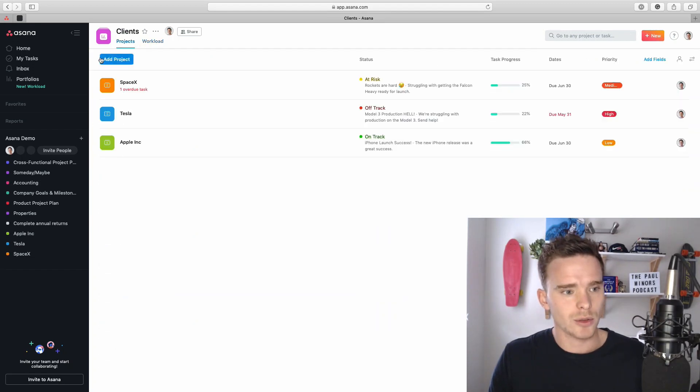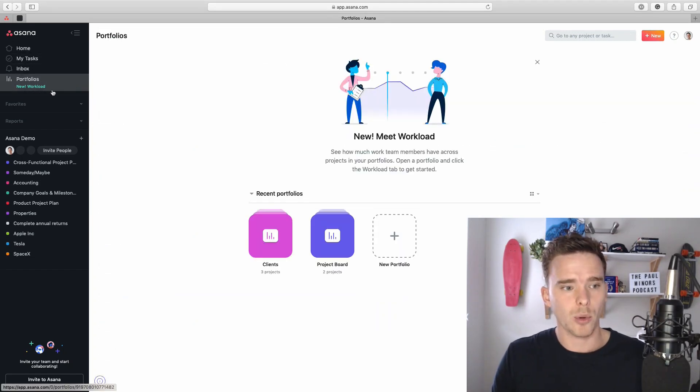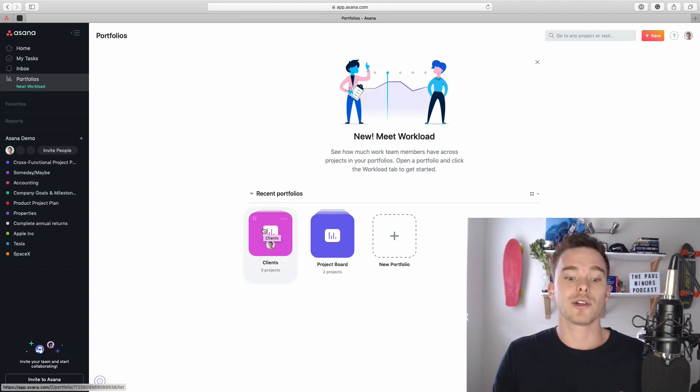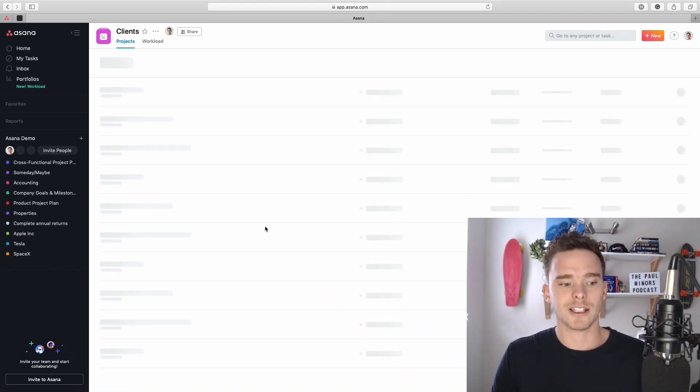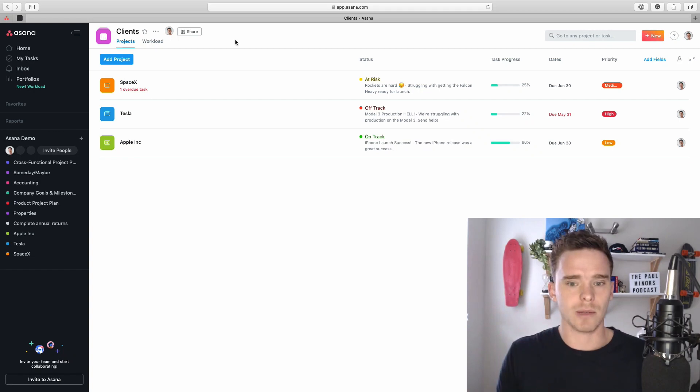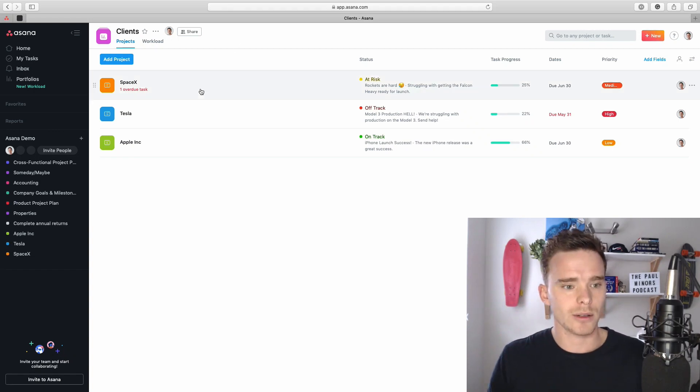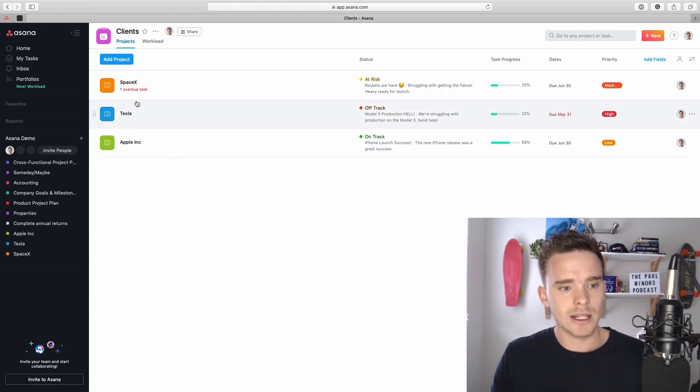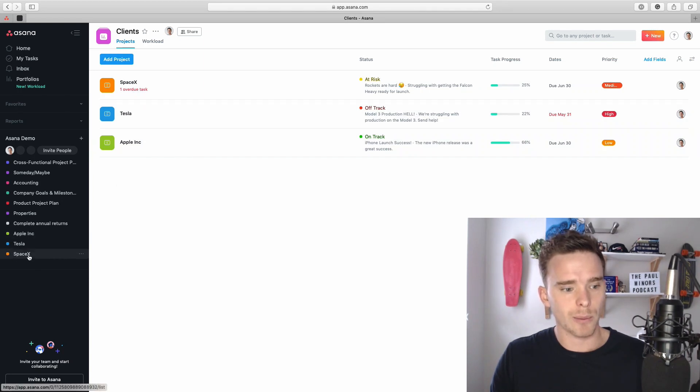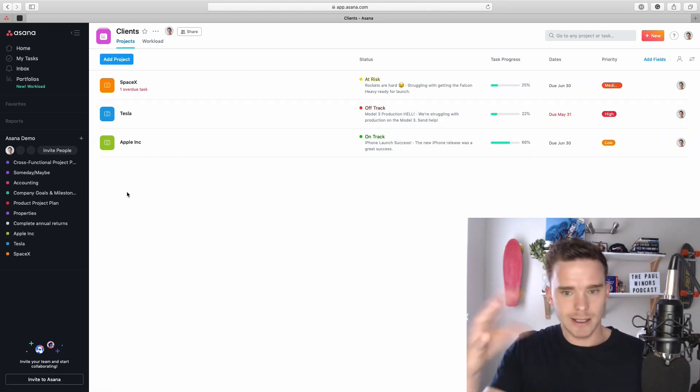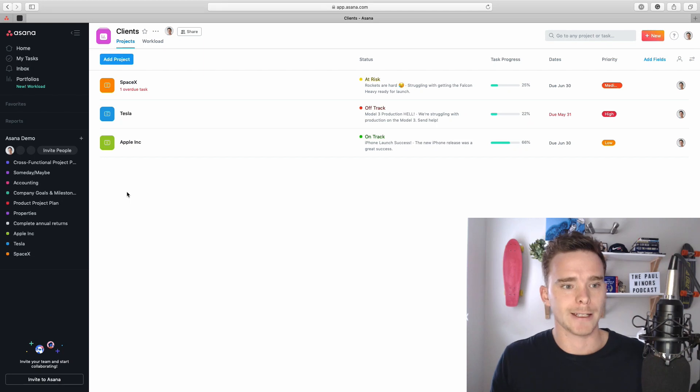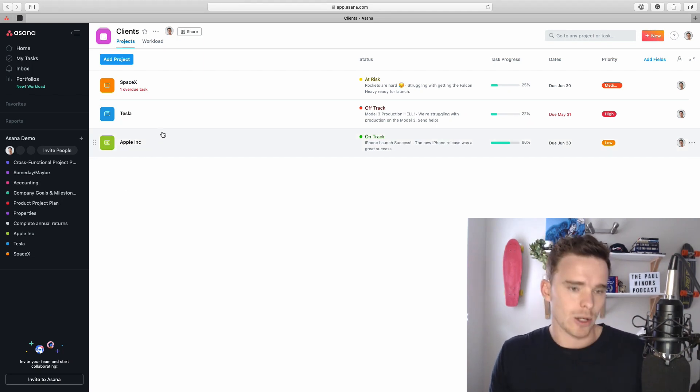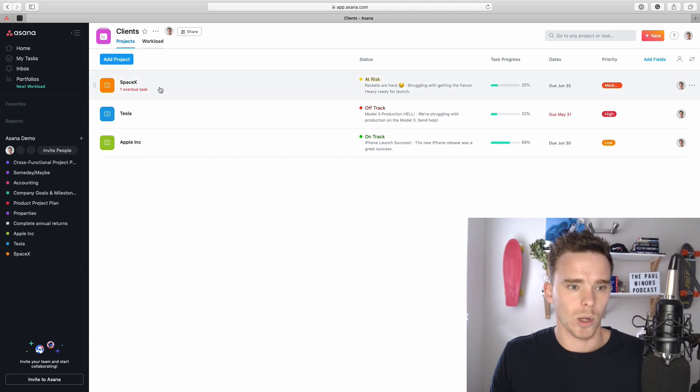Now, the tasks that we're seeing here are the tasks displayed from the portfolio that we're looking at. I'll go to my portfolios here, and I have a portfolio I've created called clients. This client portfolio is showing me some clients I'm working on: SpaceX, Tesla, and Apple. I've got some great clients. So you can see these three projects correspond to these three projects on the sidebar. Any tasks within these projects, that's what we're seeing on this particular workload.